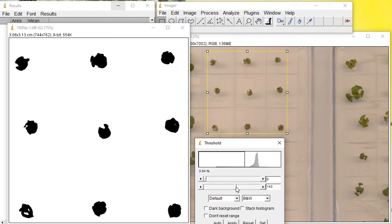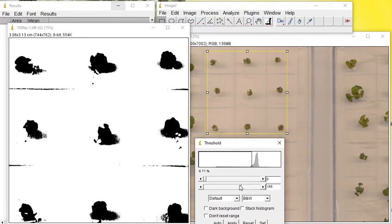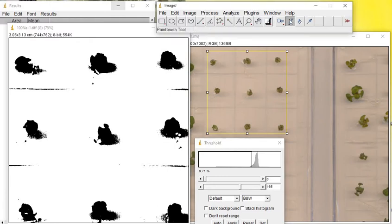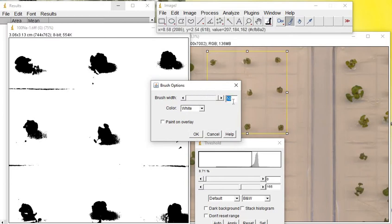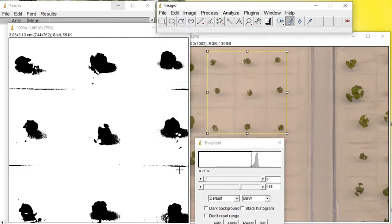One thing you can use is this eraser or the brush option. From this one, you can change the size of this brush, like 30, then if I click OK, you can erase these particles.